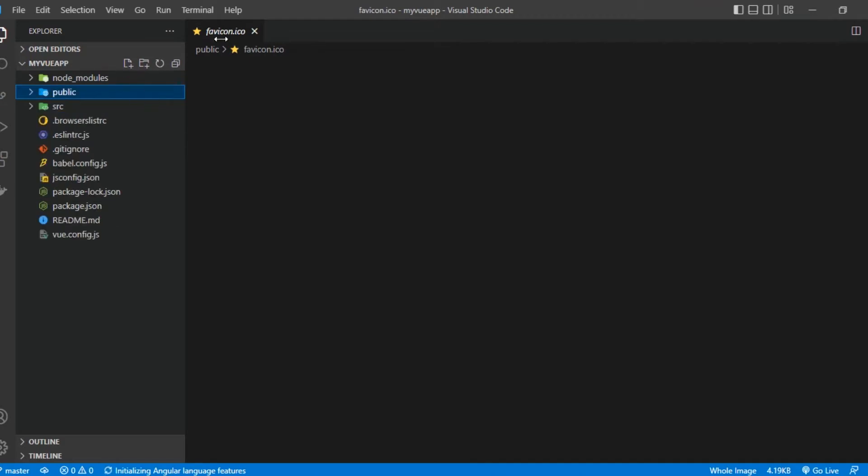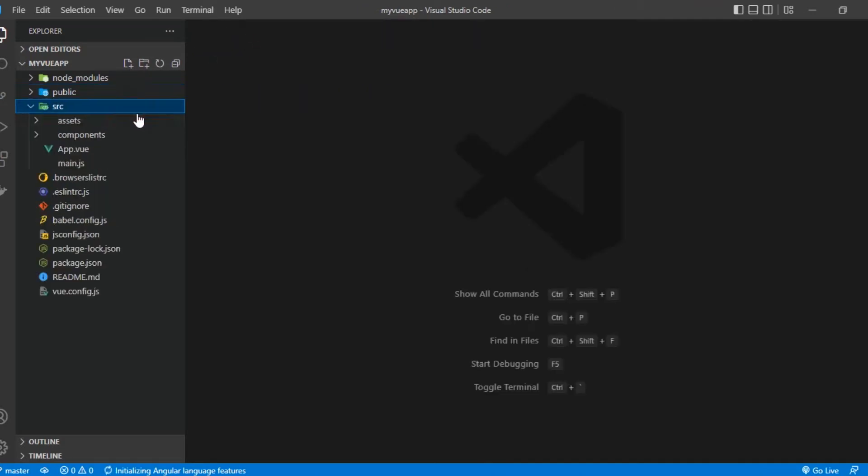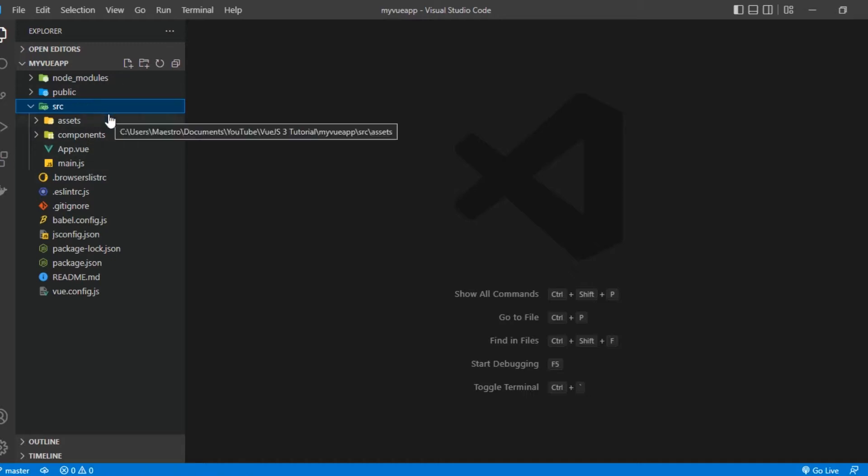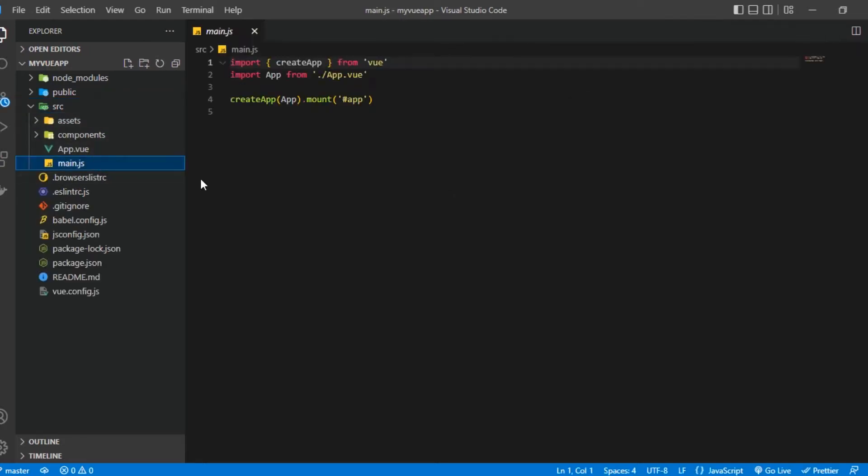All right, now let's go into the src. This is where we are actually going to deal with most of what we need to do. 99% of the time you're going to be spending all of your time writing in the src. So we have the main.js and what this basically does is it imports createApp from vue.